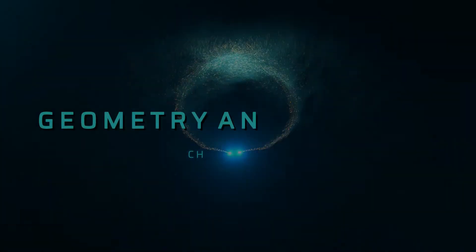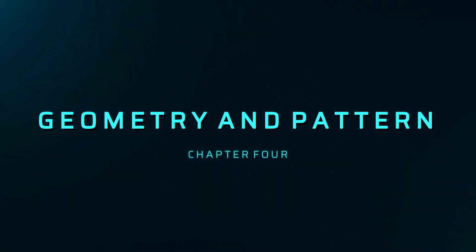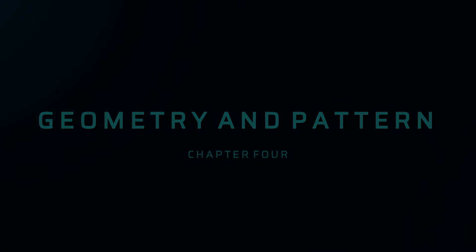Dear students of class 3, today we are going to learn chapter 4, Geometry and Patterns.